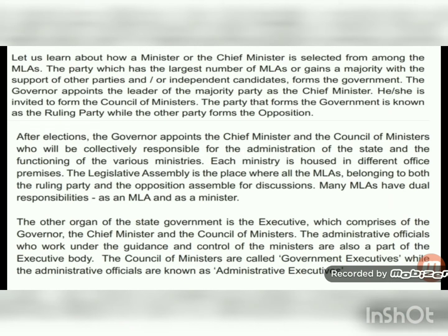The party which has the largest number of MLAs, or gains a majority with the support of other parties or independent candidates, forms the government. The governor appoints the leader of the majority party as the chief minister, who is then invited to form the council of ministers. The party that forms the government is known as the ruling party, while the other parties form the opposition.